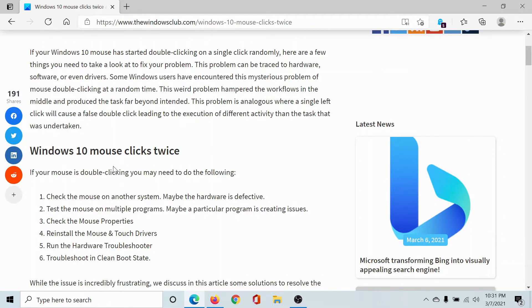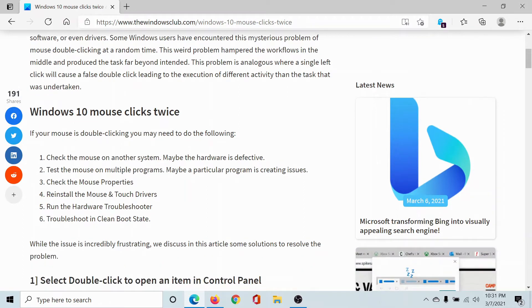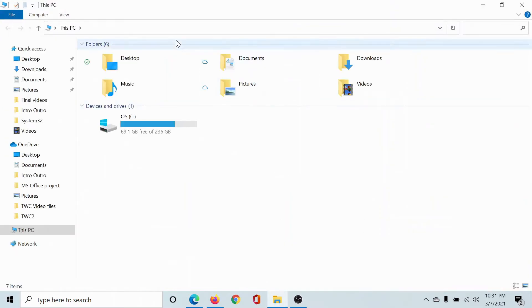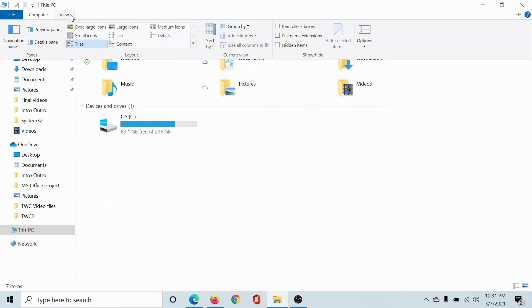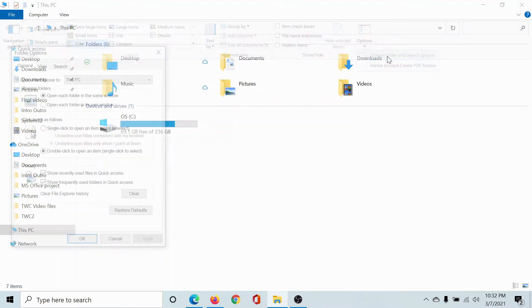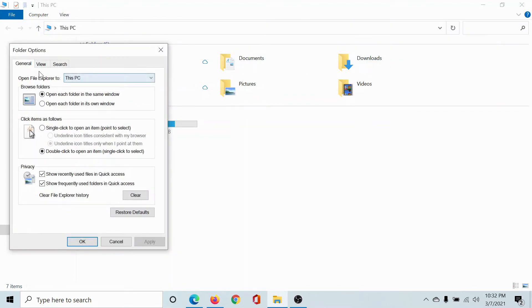If it clicks twice and opens a program upon clicking the icon, then it's because of a setting. I'll show you the resolution. Click on the File Explorer window, click on the View tab, go to Options, click on the dropdown arrow, and select Change Folder and Search Options.